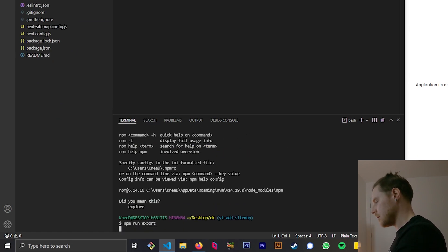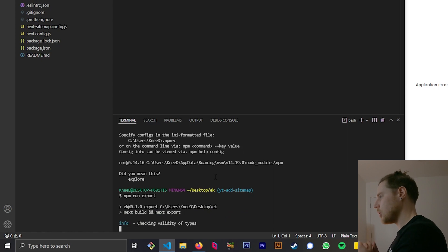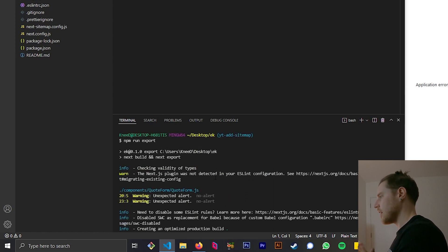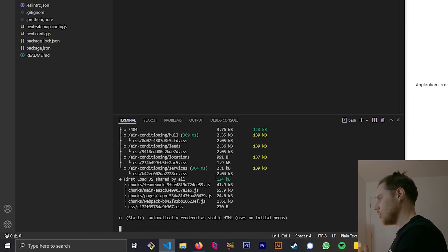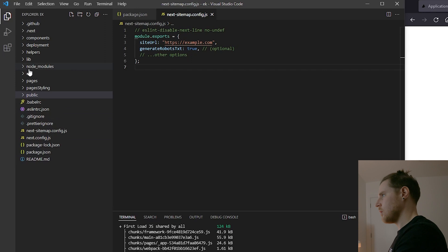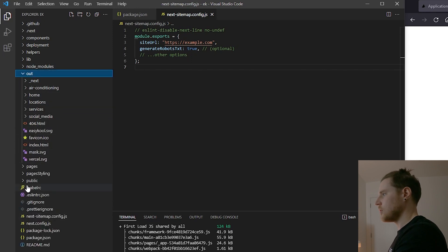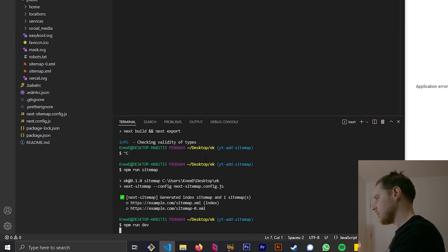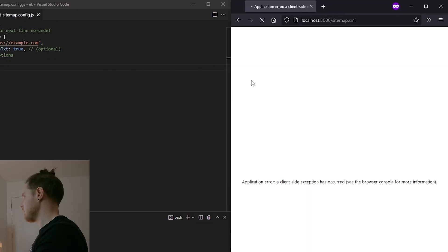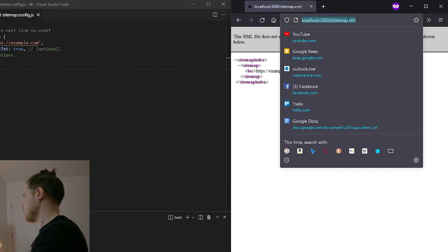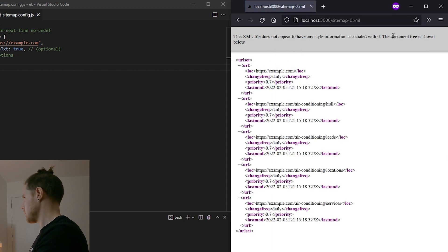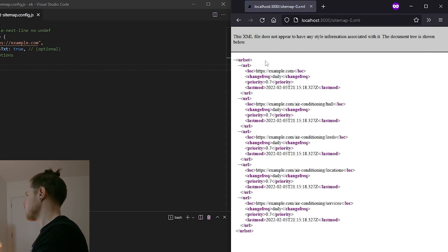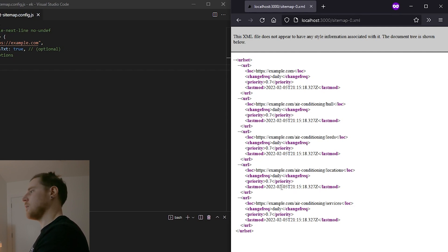If you're exporting a static site, you don't use build and then run or start — you use export. So let's see what fireworks go off now. In the out folder we've got no sitemap. Now if I run npm run dev and hit refresh — boom, you've got a sitemap. One index sitemap and then another one — I'm not too familiar with how a sitemap should be laid out, but I'm assuming this package has done the correct thing.